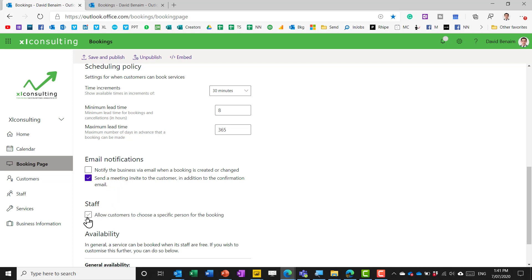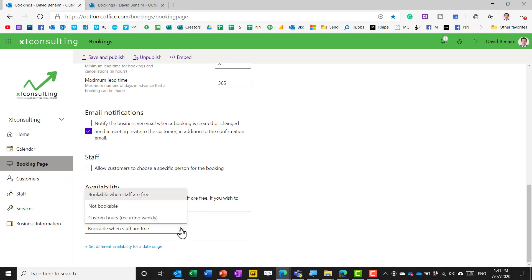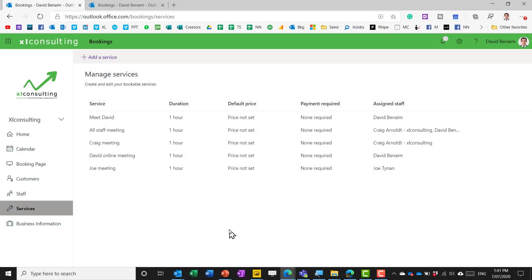Untick allow customers to choose a specified person for the booking it's unintuitive why but I'll explain it it's really really annoying if that is there and make sure you tick this option bookable when staff are free